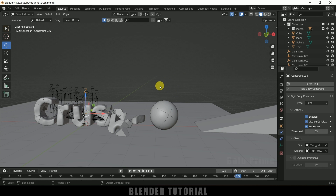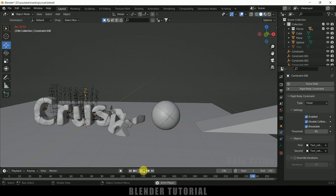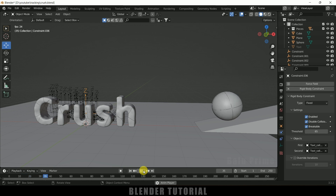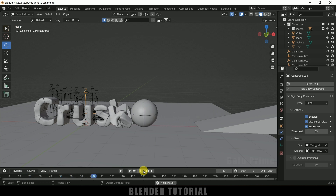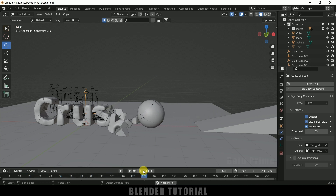This same procedure can be used to break any other object — not just text — using the Cell Fracture add-on in Blender. Hope you guys have learned something new from this tutorial. If you did, please like, share, and subscribe to my channel. We'll meet in the next video — until then, signing off, take care, bye!